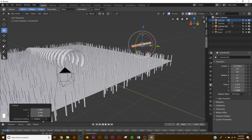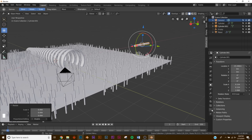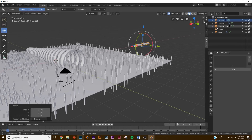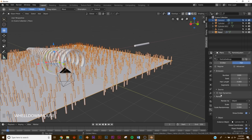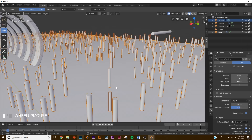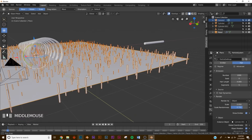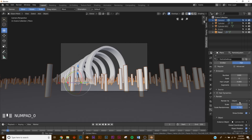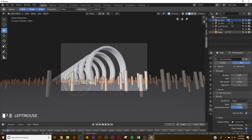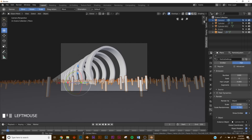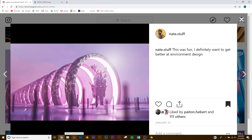Scale it down, make it a bit longer, then go back to the particle settings on our plane. On Render give it some scale randomness so the pieces vary a bit. Make sure they're not too tall — bring it right about there.